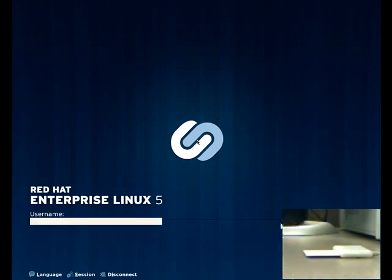First, you'll see the screen prompt change. Instead of being prompted for a username, I'm told the name of my username on the smart card, and I'm prompted for a pin.